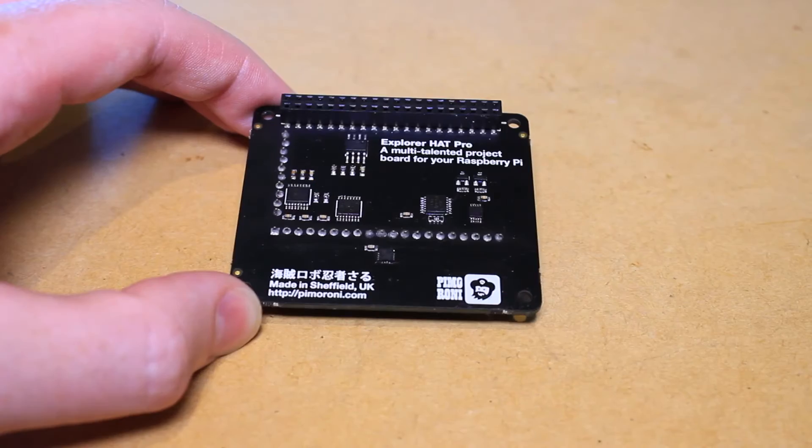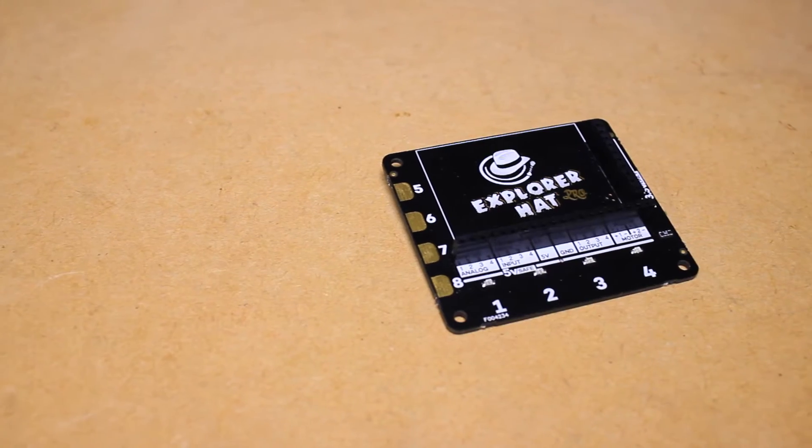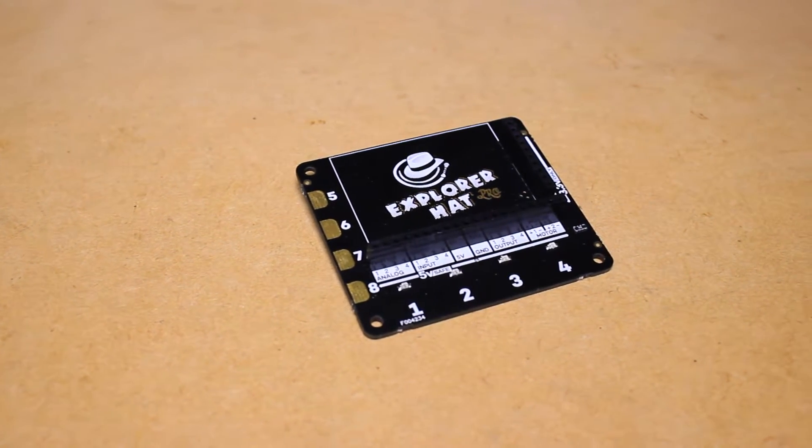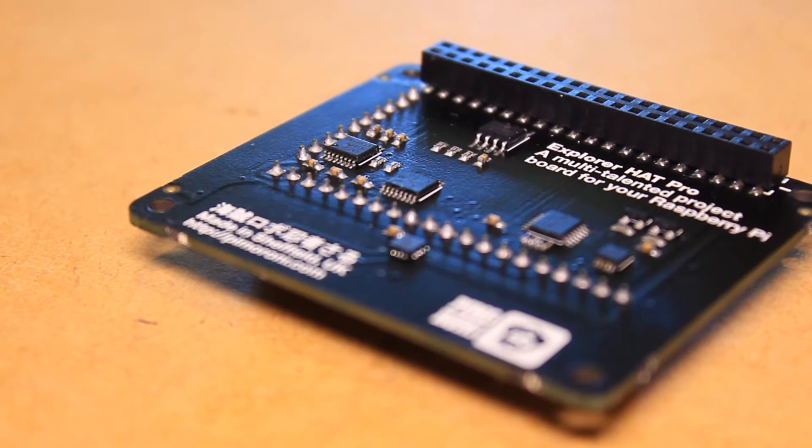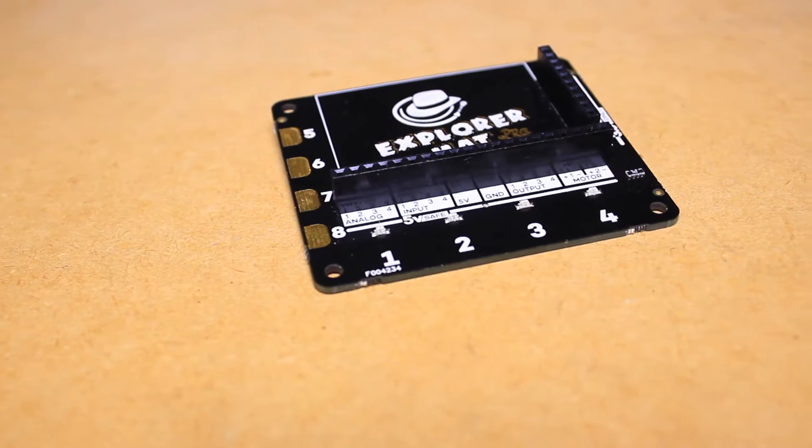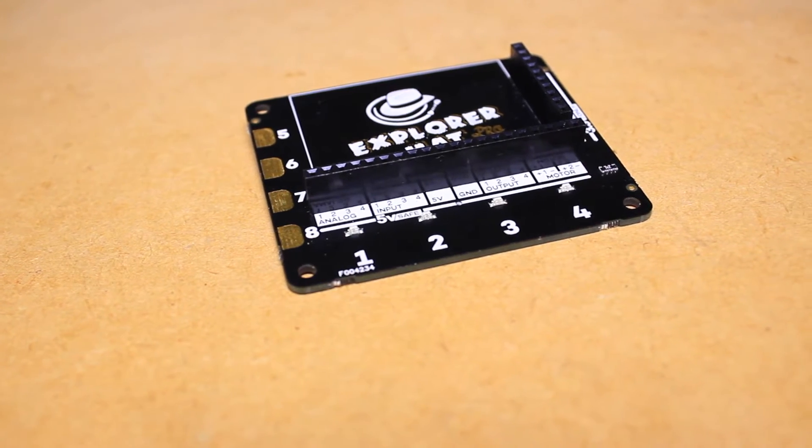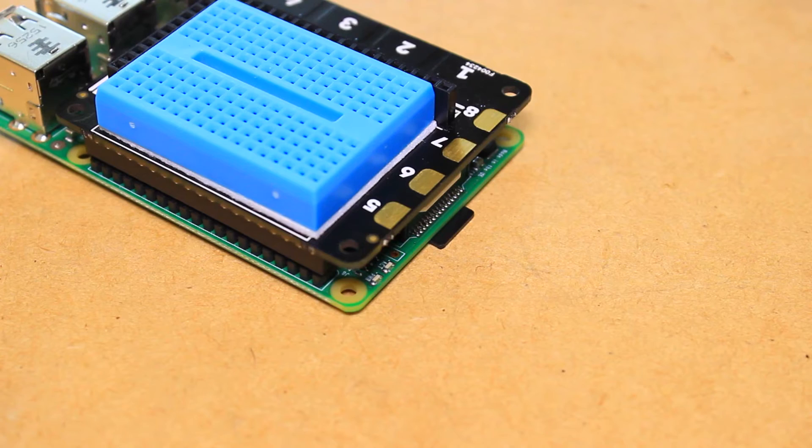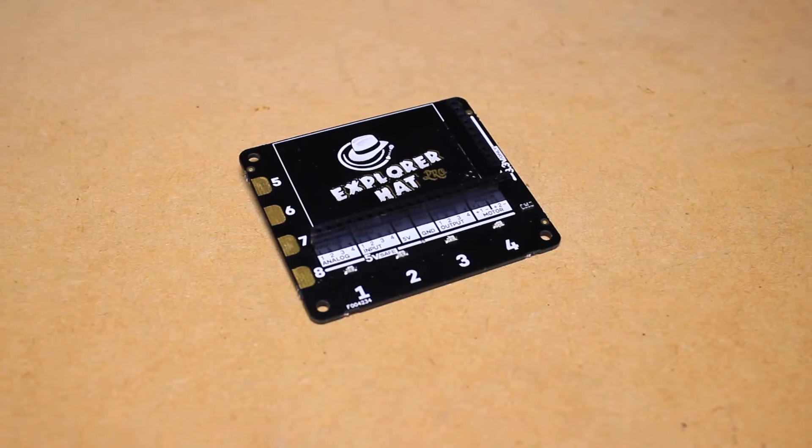The Explorer HAT Pro features 2 H-bridge motor drivers, 4 analog inputs, capacitive touch pads, and a breadboard on top, just to name a few of the features.